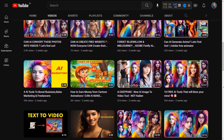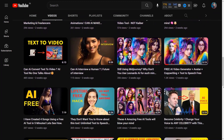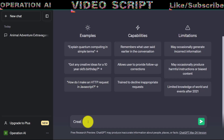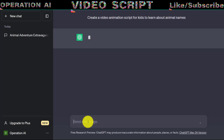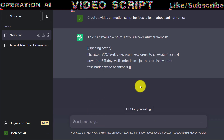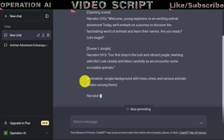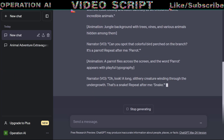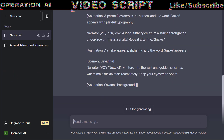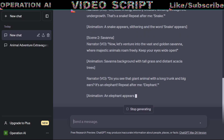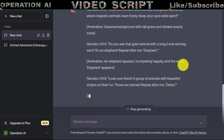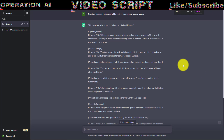Part 1: Creating a Free Video Script. To develop our video script, we'll utilize ChatGPT AI. Simply type in the type of video script you desire, the target audience, and other pertinent details. In this tutorial, we'll focus on creating an animated video to help kids learn animal names. If you're unfamiliar with how to use ChatGPT AI, you can find a link to my video tutorial on ChatGPT in the video description.